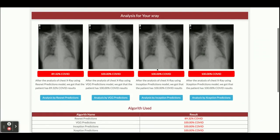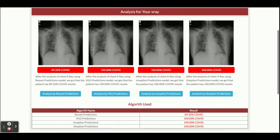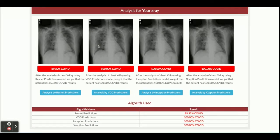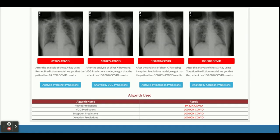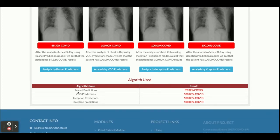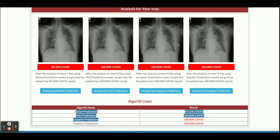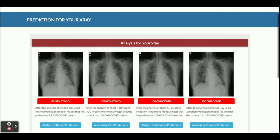After analyzing, here is the result page. We have used four models: the first is the ResNet prediction, the second is VGG, the third is Inception, and the fourth is Xception. This is the X-ray report uploaded by you, and all four of our models are saying that you are infected with COVID — meaning this X-ray patient is 100% COVID infected, as predicted by the models we trained on a large number of images.